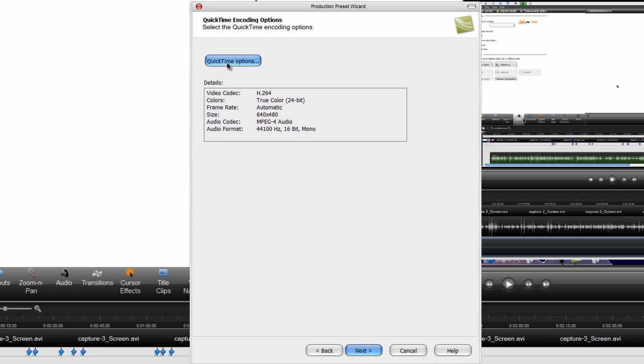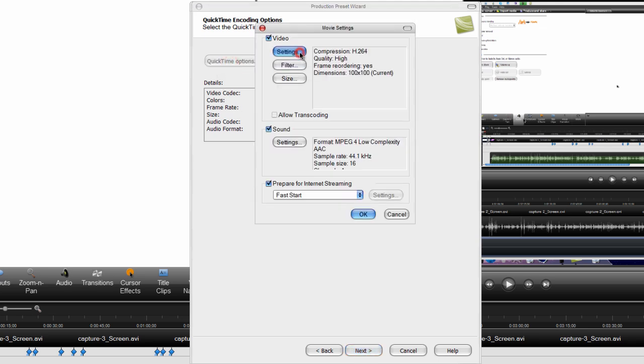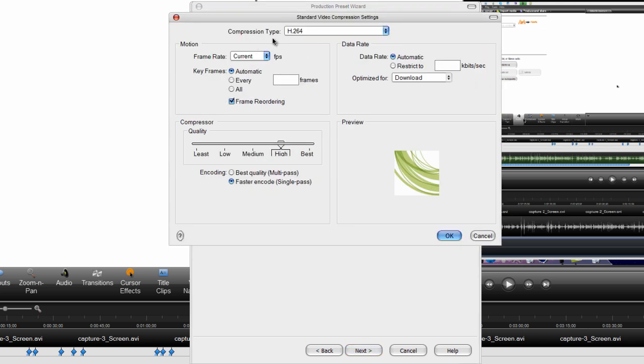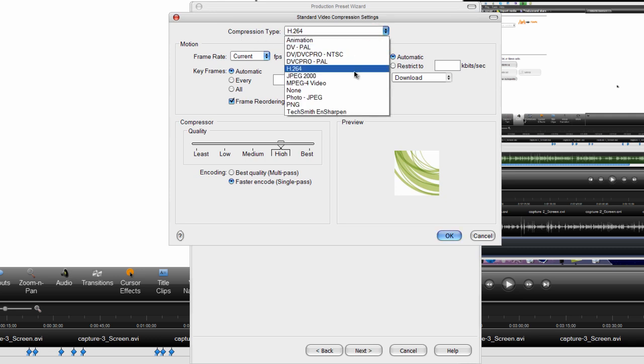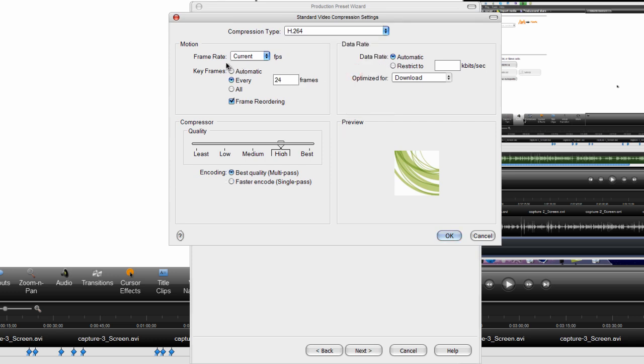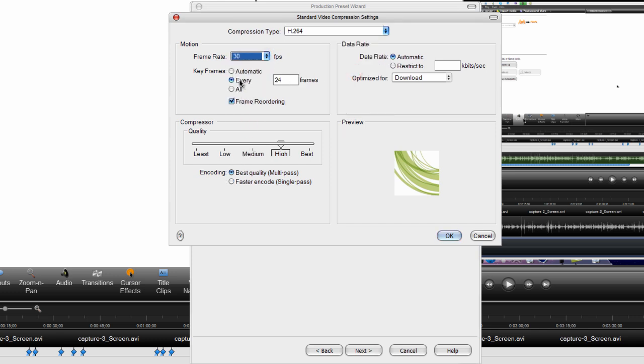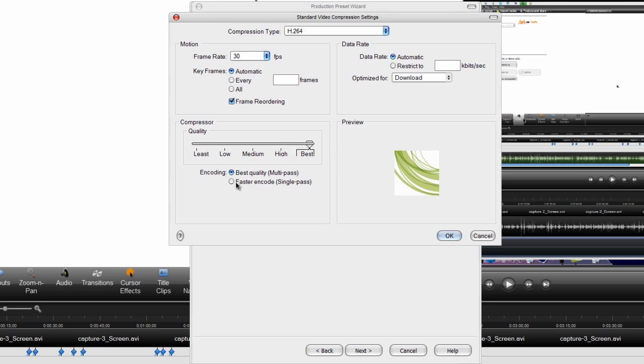Now click QuickTime options. Now click settings on the video section and make the compression type H.264 and go to frame rate and make it 30. Now keyframe is automatic and make sure that you track the frame reordering. Now go to compressor quality and drag it to best, and encoding make it faster than code single pass. Now click ok.